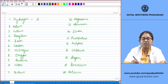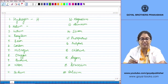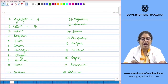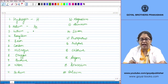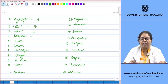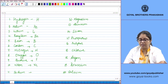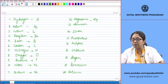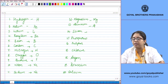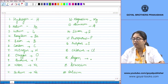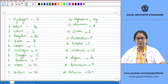Now let us write down the symbols of these first 20 elements: H for Hydrogen, He for Helium — note the capital H and small e — Li for Lithium, Be for Beryllium, B for Boron, C for Carbon, N for Nitrogen, O for Oxygen, F for Fluorine, Ne for Neon, Na for Sodium, Mg for Magnesium, Al for Aluminium, Si for Silicon, P for Phosphorus, S for Sulphur, Cl for Chlorine, Ar for Argon, K for Potassium, and Ca for Calcium.